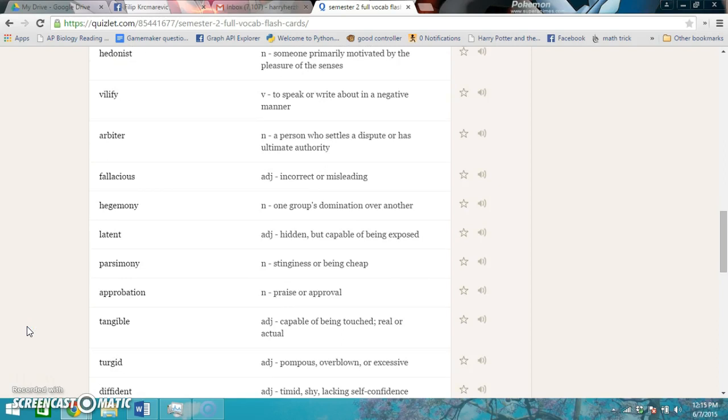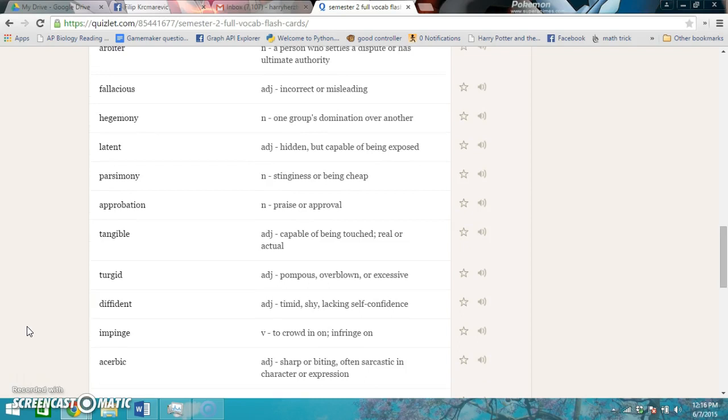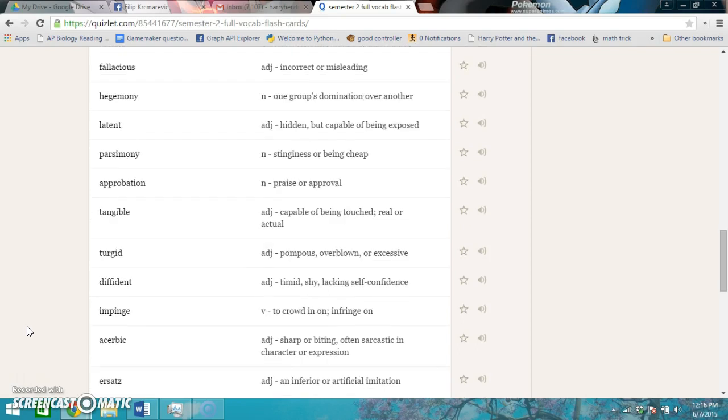Turgid is pompous, overblown, or excessive. Diffident is timid, shy, lacking self-confidence. Impinge is to crowd upon, infringe upon. Acerbic is sharp or biting, often sarcastic in character or expression.